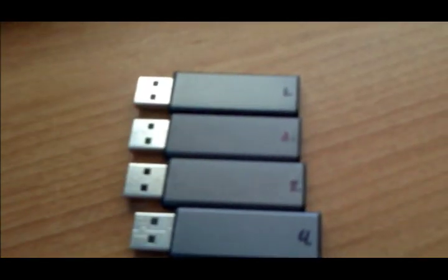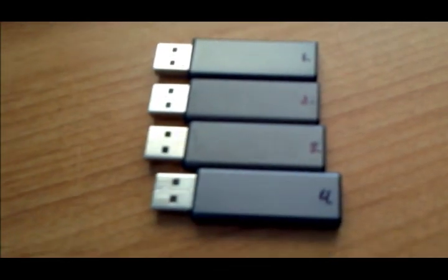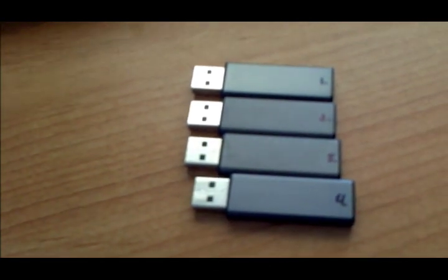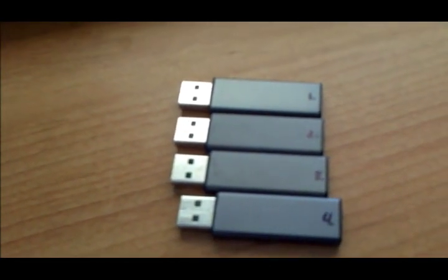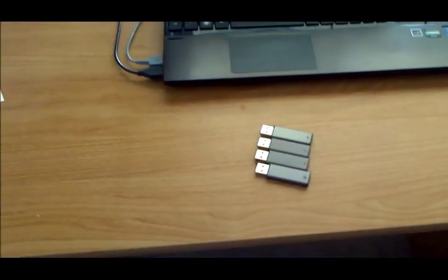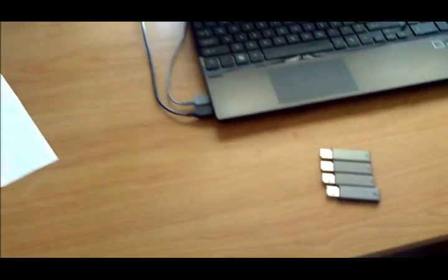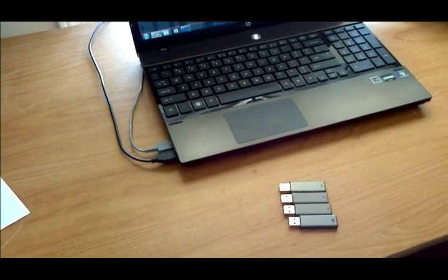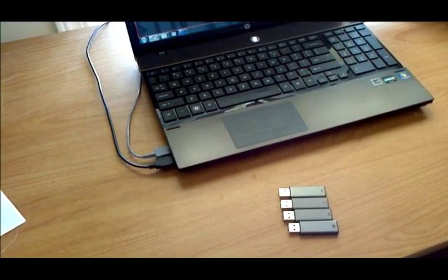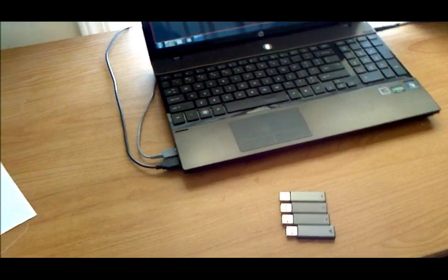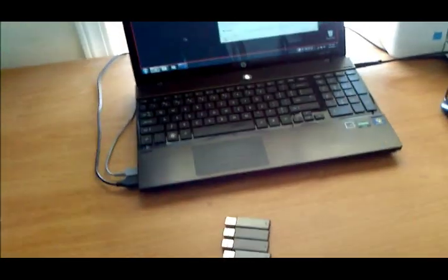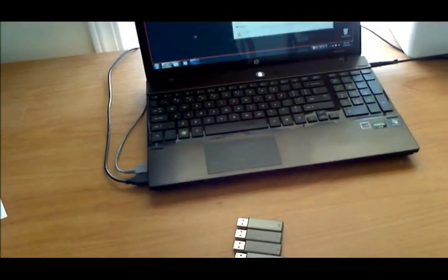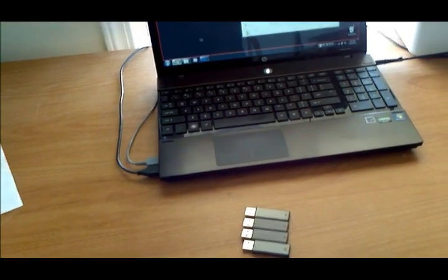But what you want to do to make it easy, just label them one, two, three, four. Because we have to unplug USB drives and plug them back in, and it can get kind of confusing. So I'll show you on here on the computer how to set that up.